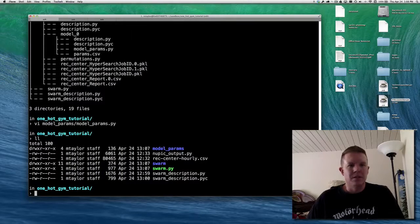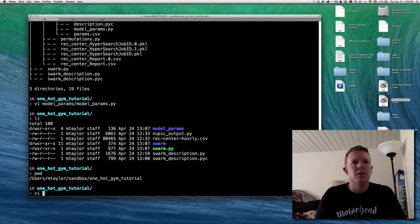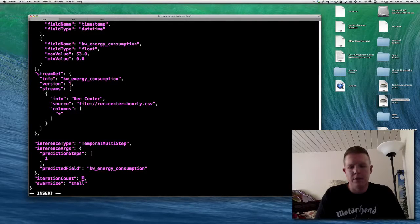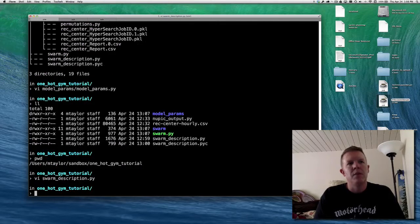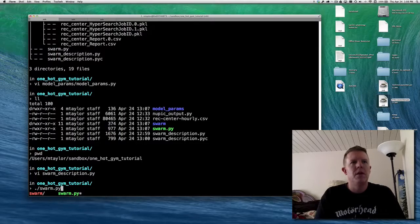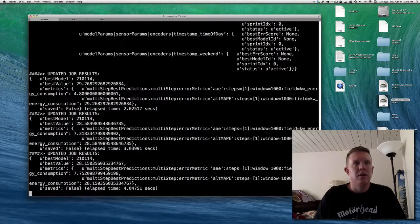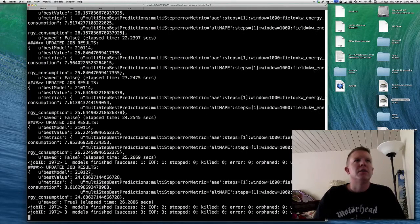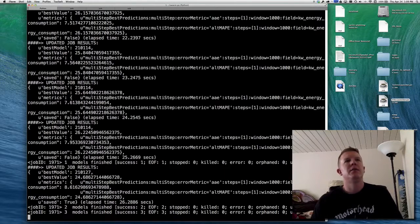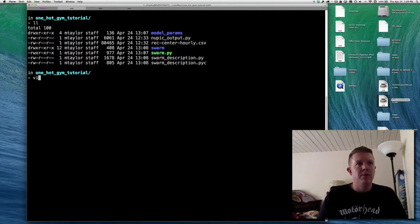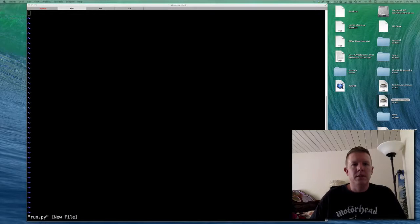That is essentially the swarm process, now automated. Now that we've got that working, I'm going to go back into the swarm description, change iteration count back to negative one — meaning all data — and set swarm size to medium. I'm going to kick off a full swarm with four workers in one tab, and then in another tab we're going to create the actual runner script. I'll get that tab ready for you.